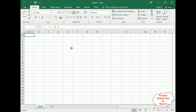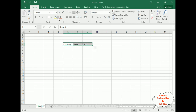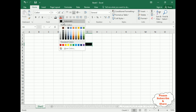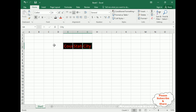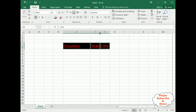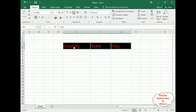First we'll add some labels. I have selected the E column for Country, State, and City. I'm adding a background color of black and font color of red. I'll also add bold formatting and increase the font size. Now let's expand the columns so we can see the data clearly, and put the labels in the center.